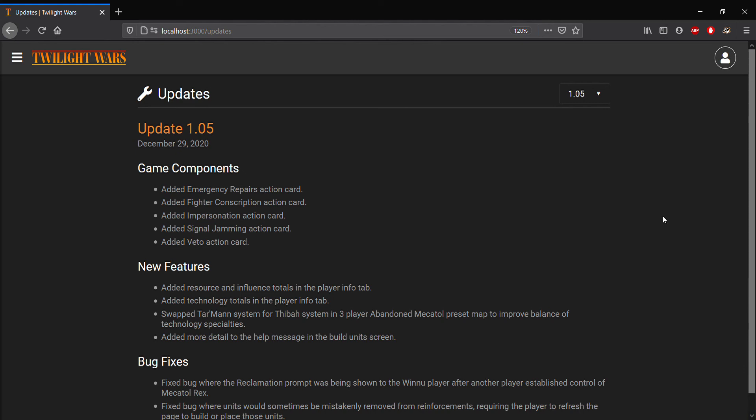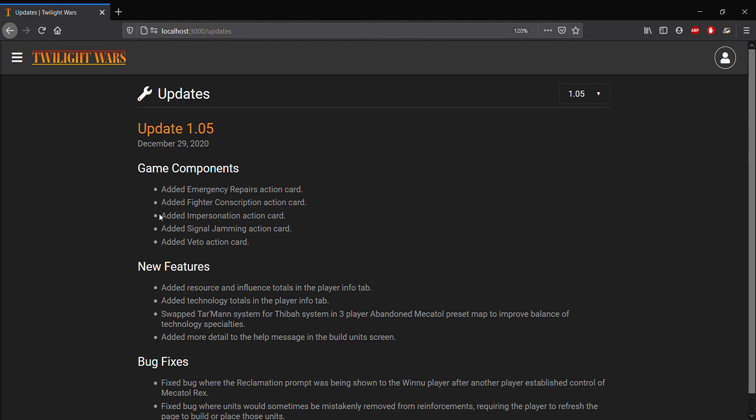The main updates features is five new action cards, some of which are codecs, and we'll be demoing those shortly as soon as we finish going over this preview. The updated cards that will be included in new games are emergency repairs, fighter conscription, impersonation, signal jamming, and veto.